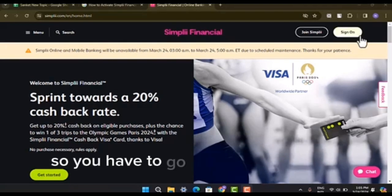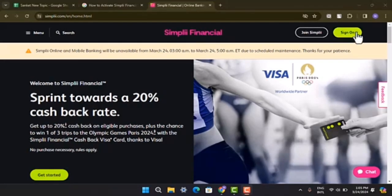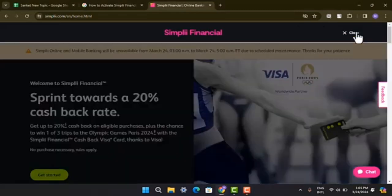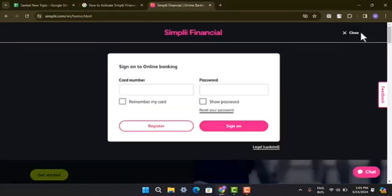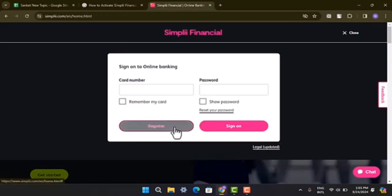You have to go and tap the sign-on button from the top, right? It's going to take you to this page or a pop-up window appear. Go and select Register.